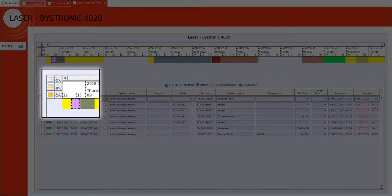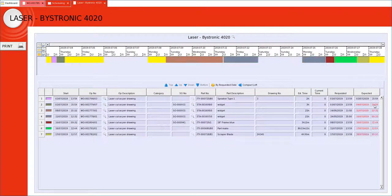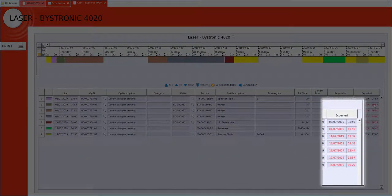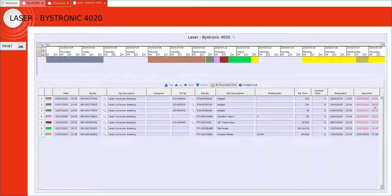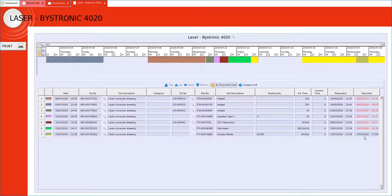I can drag operations within this resource and as I do it affects the expected completion date on the right hand side. You can see from my example I have just one job that is potentially going to be on time. All the others are late.